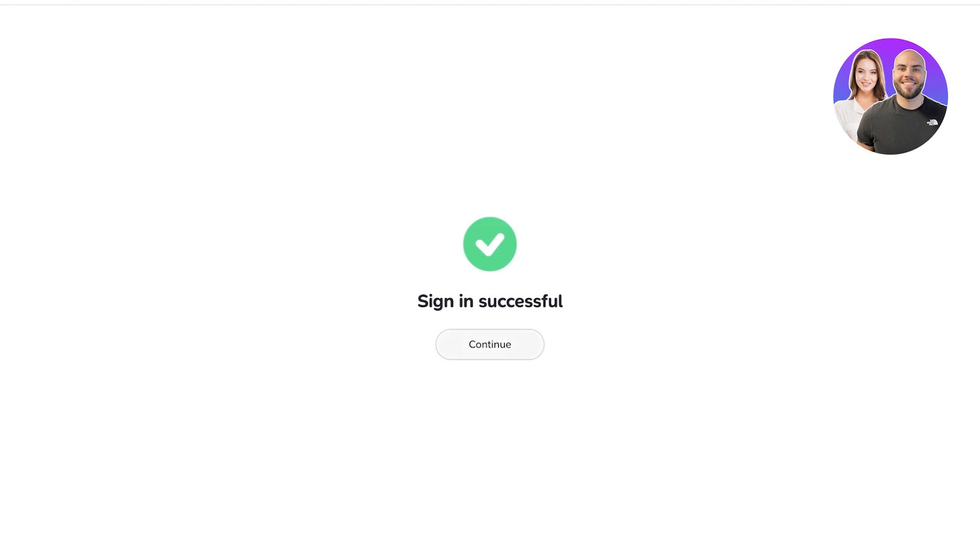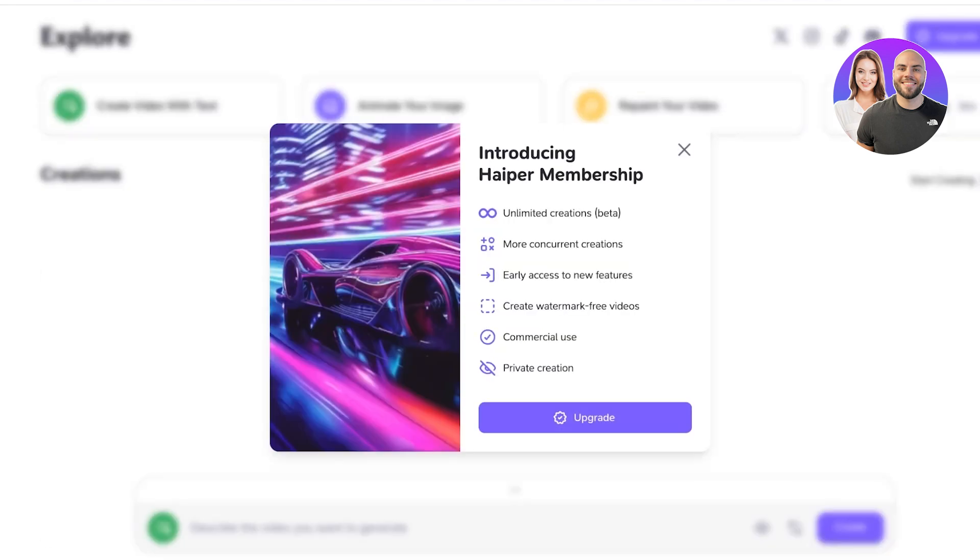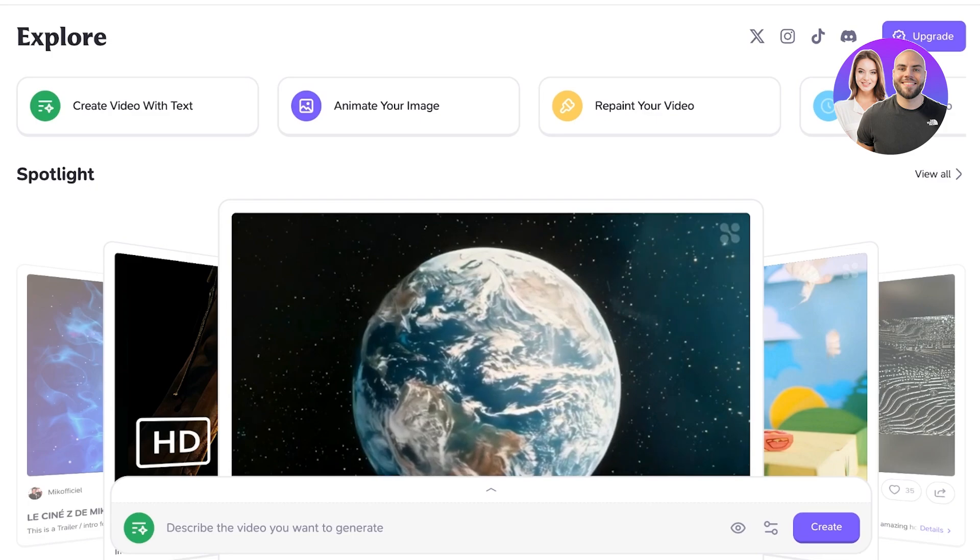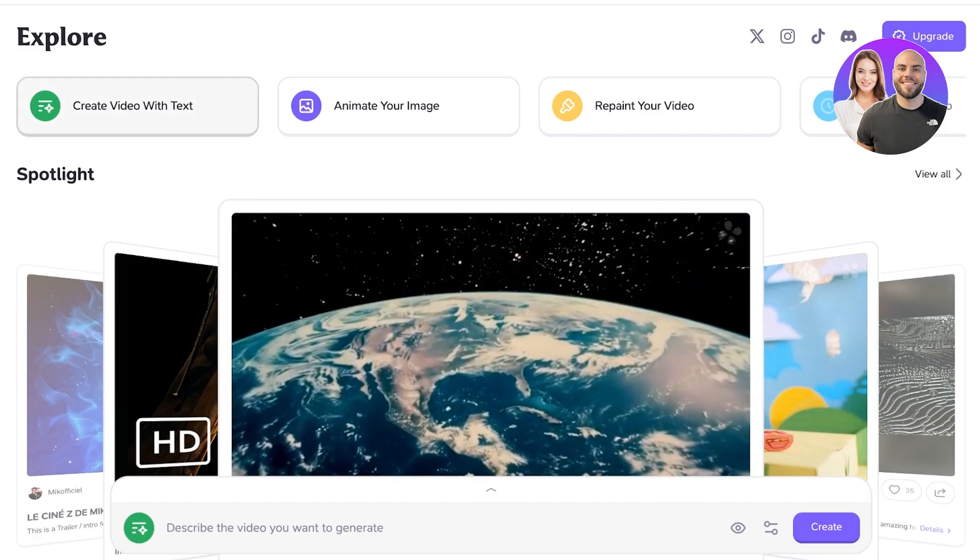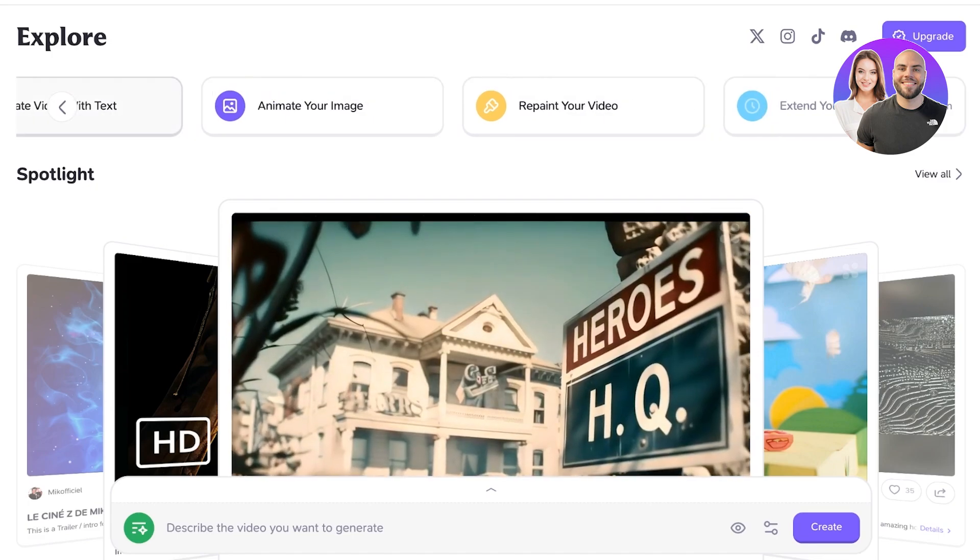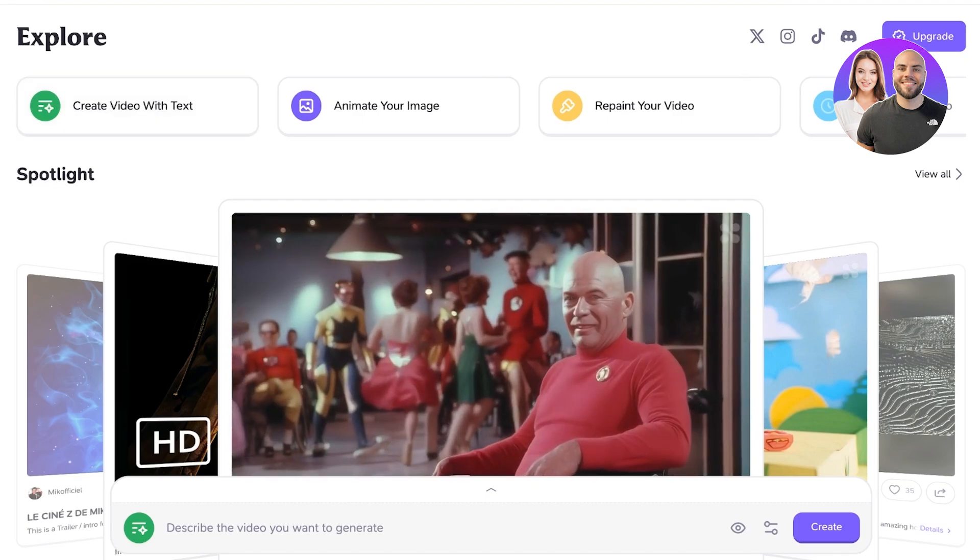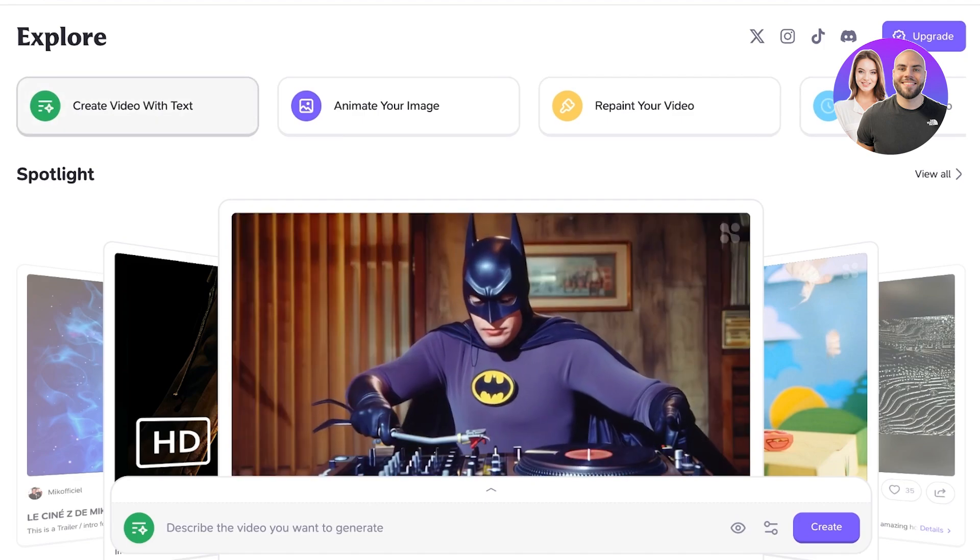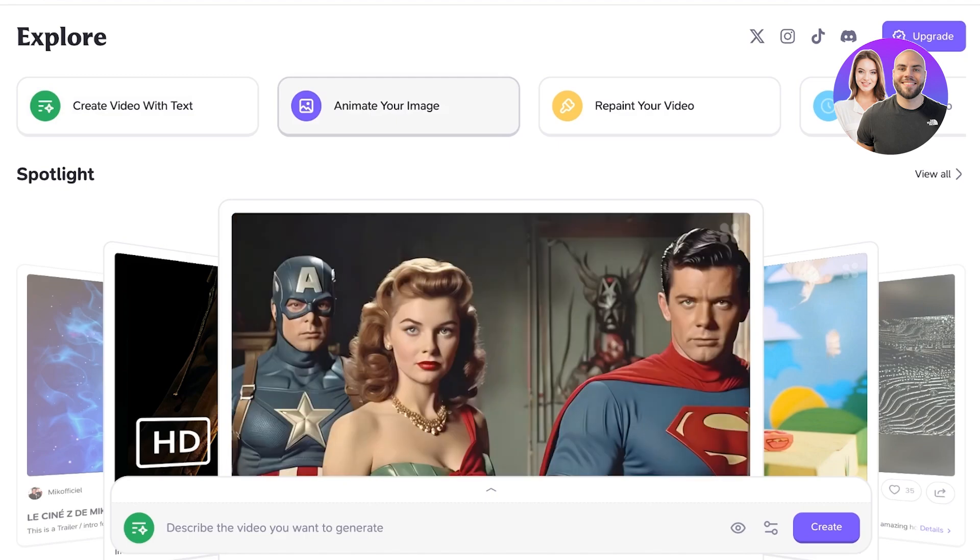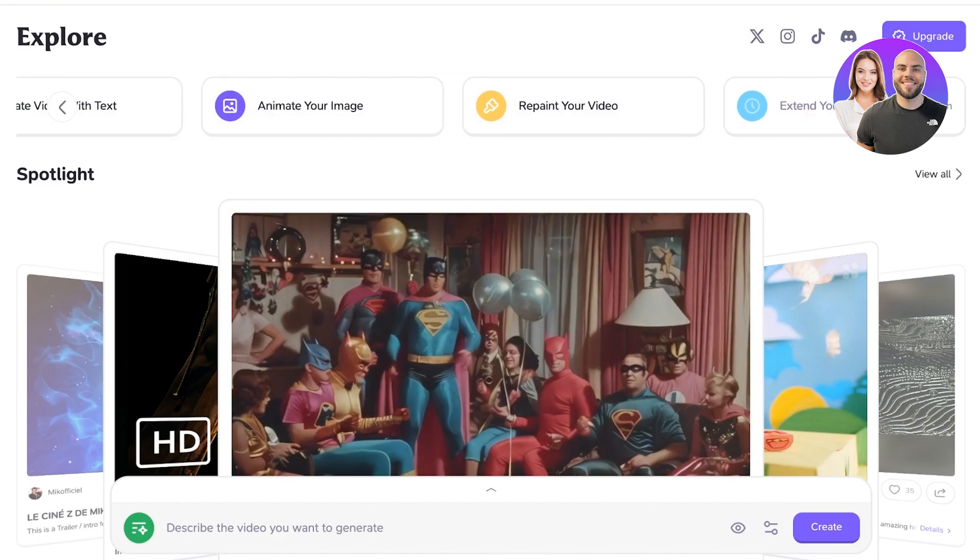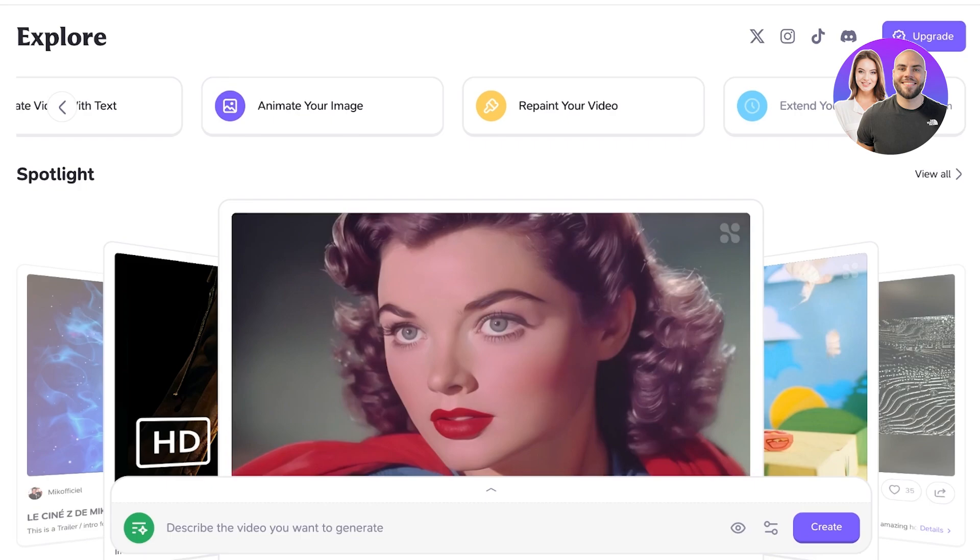Now once we have completed our sign-up, we can click on continue, and now we can get started with video generation. Now there are four basic ways that you can create video. Firstly, you can create amazing video with text, then you can animate your image, you can also repaint your video, and extend your videos as well.